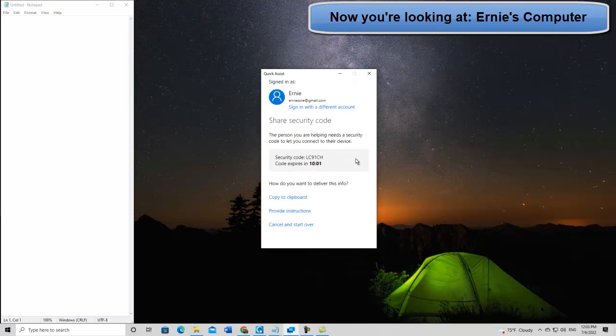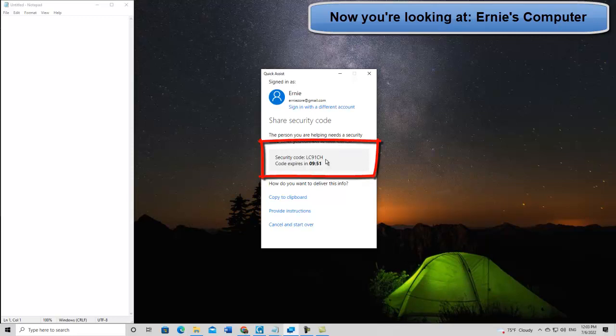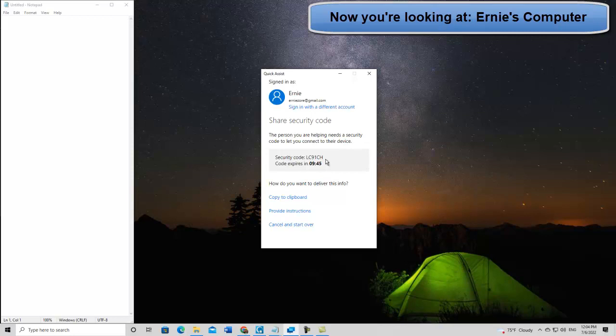You don't really need to know this part. It's asking me to sign in. It didn't ask me for a password. That's great. And so now, over the phone, you tell the person, hey, your security code is LC91CH. That was LC91CH.